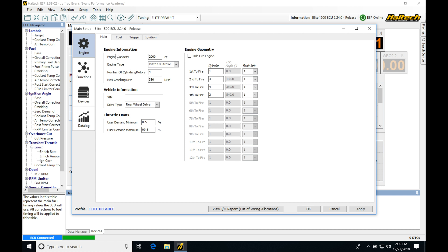We're going to first find our main page. This is going to be the most basic things that we need to program. We can first find engine capacity. This is going to be where we define our displacement for our engine.